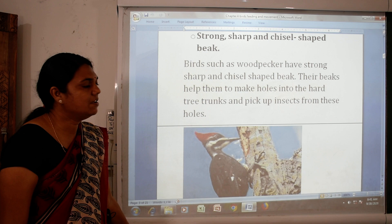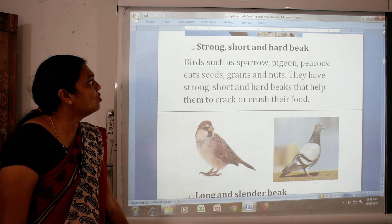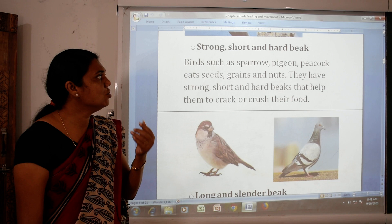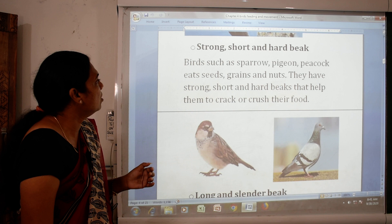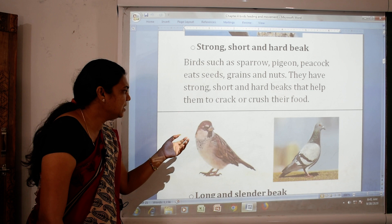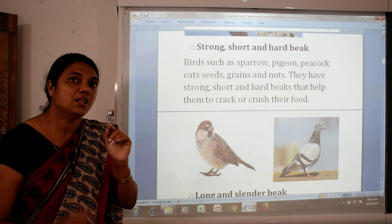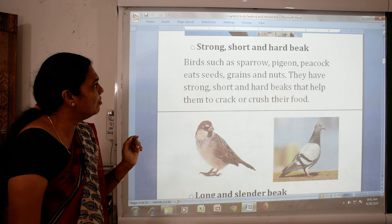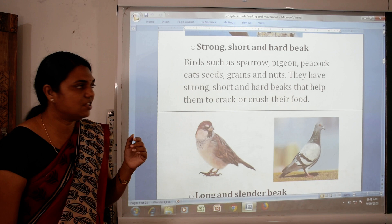The next type is strong, short and hard beak. Birds such as sparrow and pigeon pick up seeds, grains and nuts. They have strong, short and hard beaks that help them to crack or crush their food. Because they eat grains and nuts, they can easily break these things with their beak.